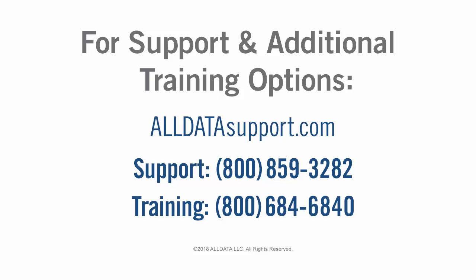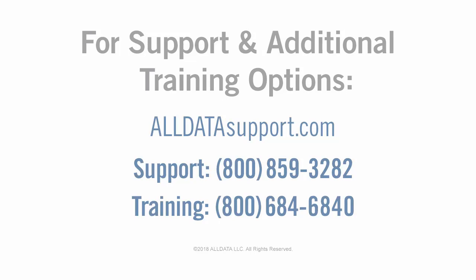For more information on this or any of AllData's products, visit our support site at AllDataSupport.com or call one of the numbers on your screen.